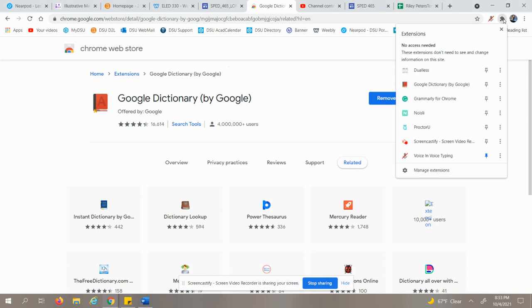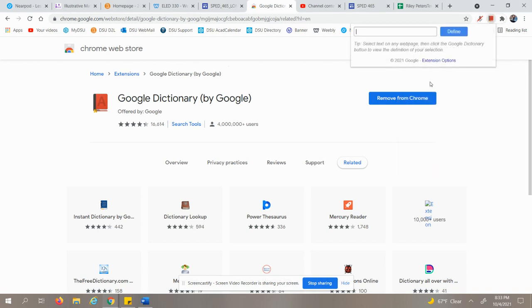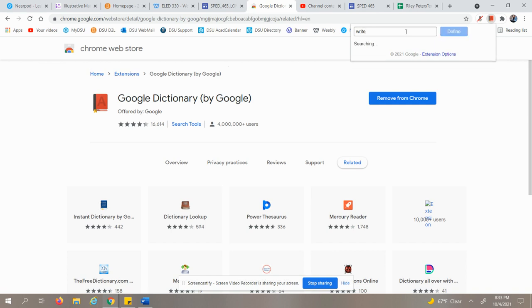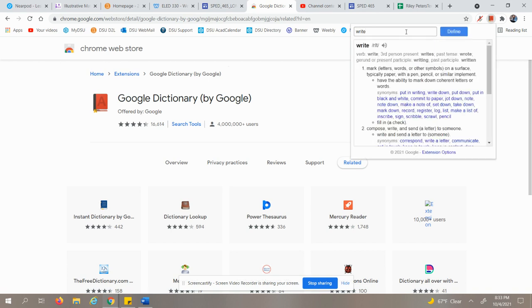this little icon, click it, you will click Google Dictionary, and you can type in any word that you want to know the definition of. So let's say I want to know the definition of the word 'write'. Oh, now